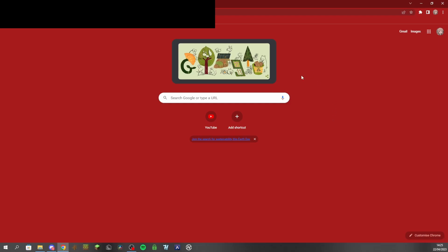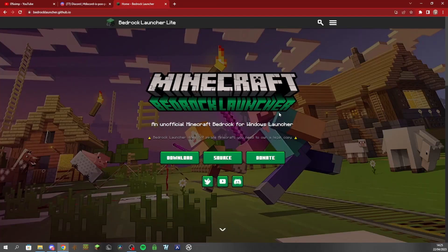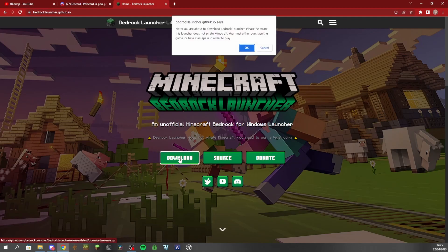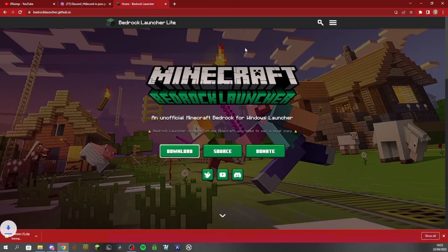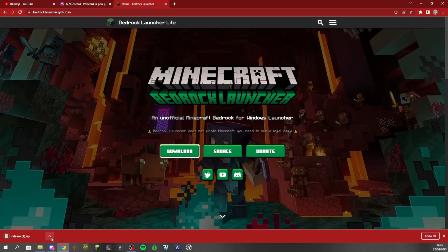So the first thing you're going to do is go to bedrocklauncher.github.io. Then you're going to want to click this button right here. Just click okay on this, then you wait for it to finish downloading. Okay, now it's finished downloading.